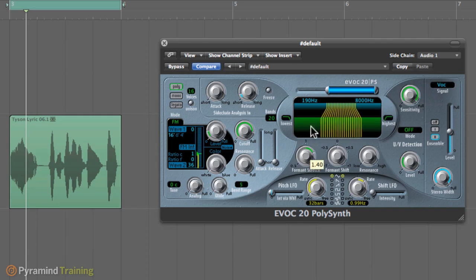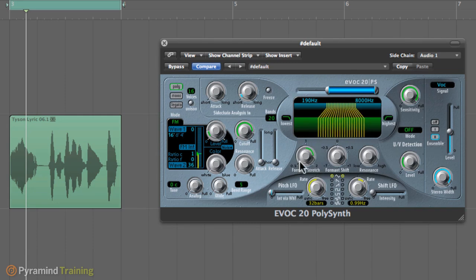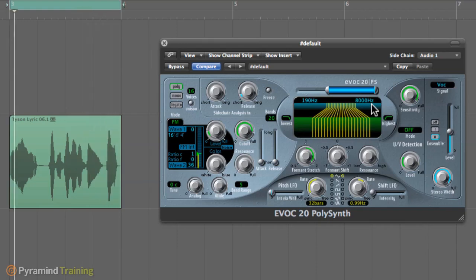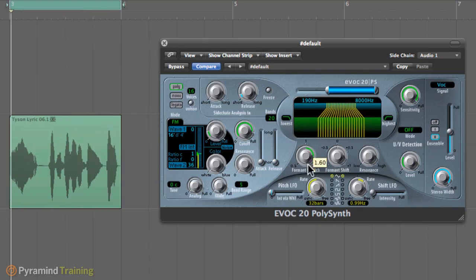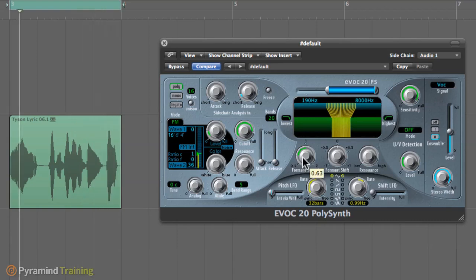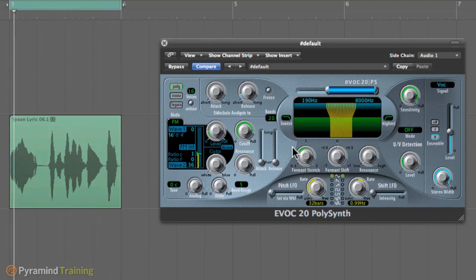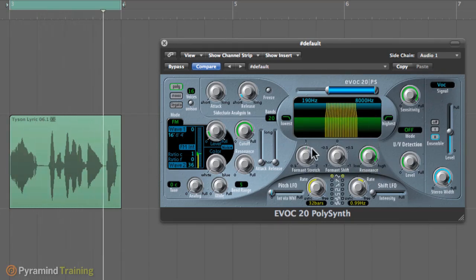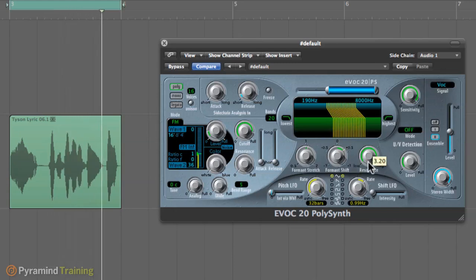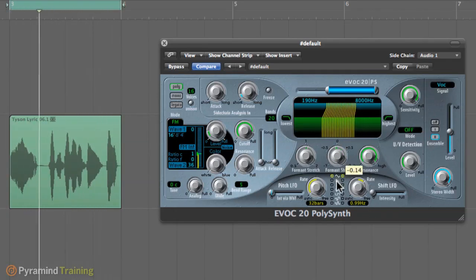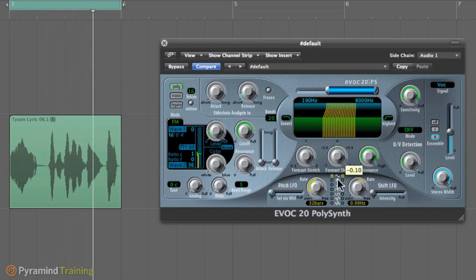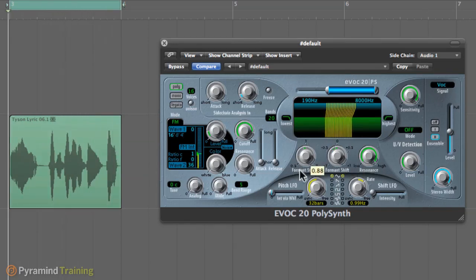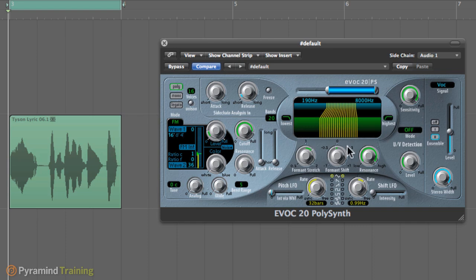Format stretch is basically going to get all the frequencies that we have and either stretch them in a wider range of frequencies or narrow them down and basically have a thinner type of effect. And resonance is basically going to resonate those frequencies. It kind of makes it a little bit more like a demon or something like that.